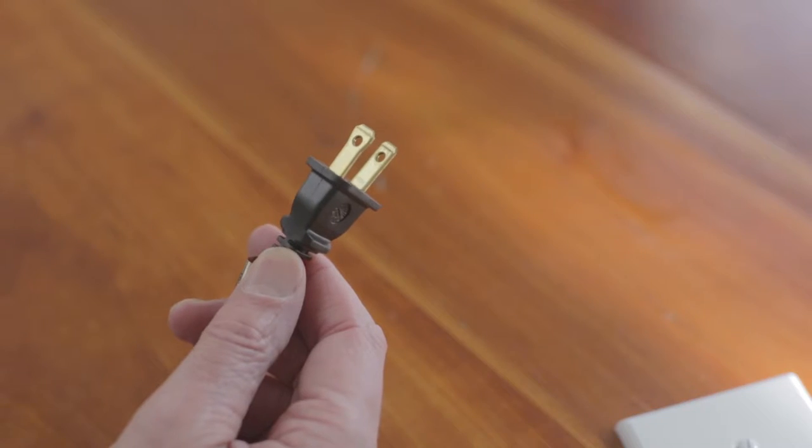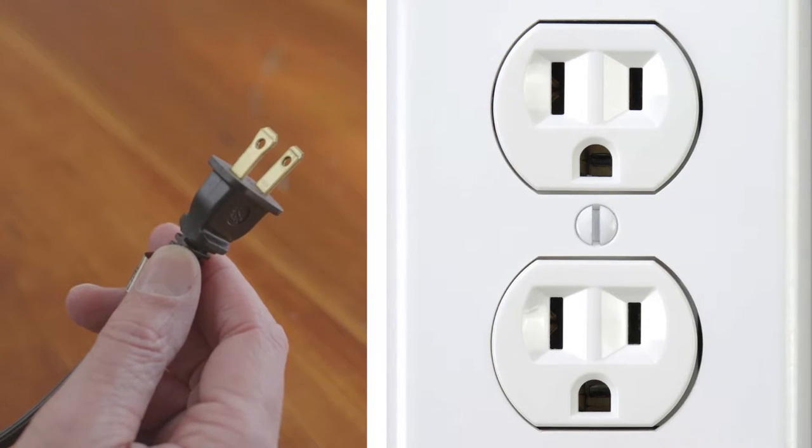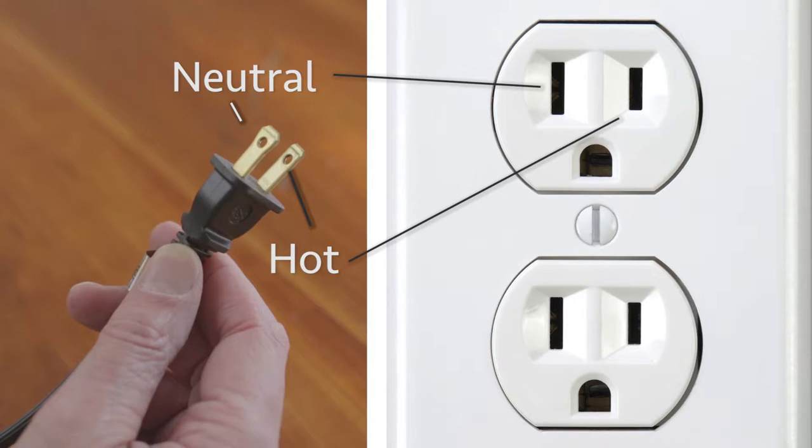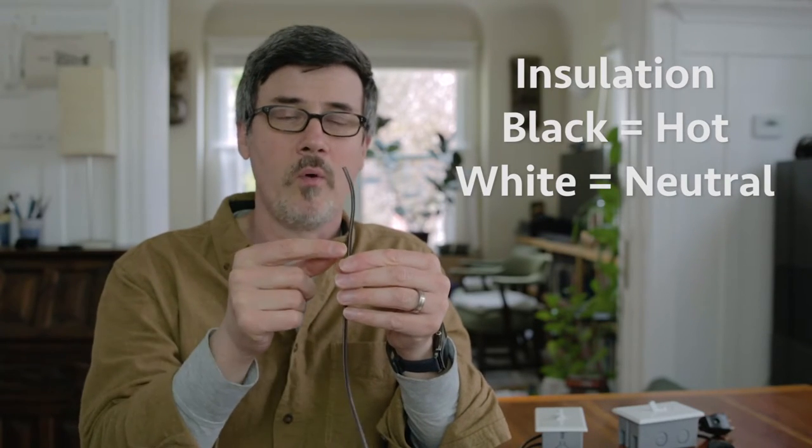In the U.S., there are two sized prongs. The larger is the neutral, smaller is the hot. Ah, but wait, how can you tell which is the hot and which is the neutral? Because there is no black or white insulation? Good question.